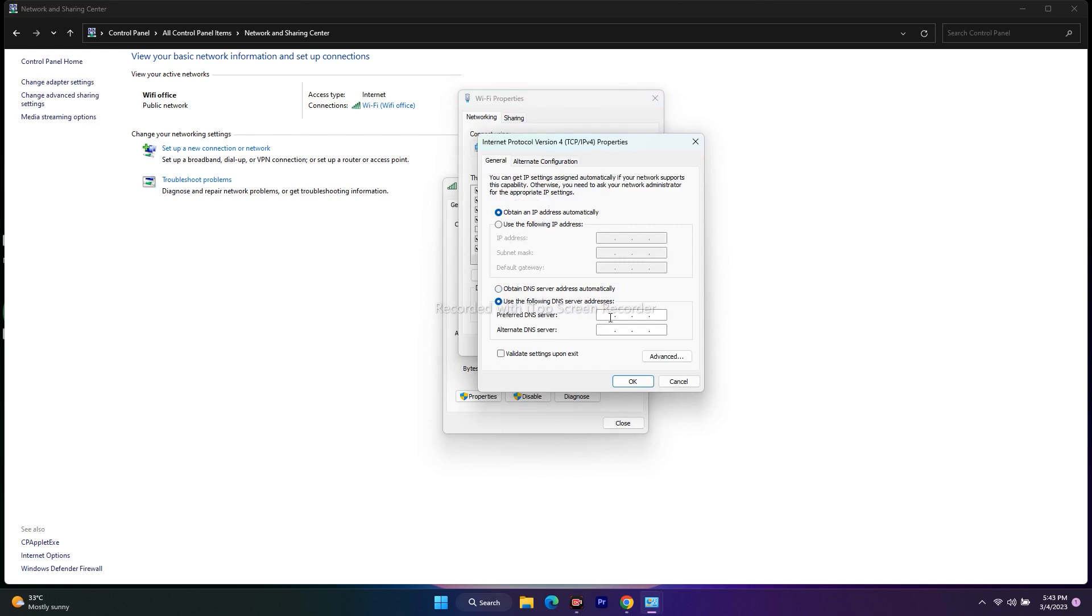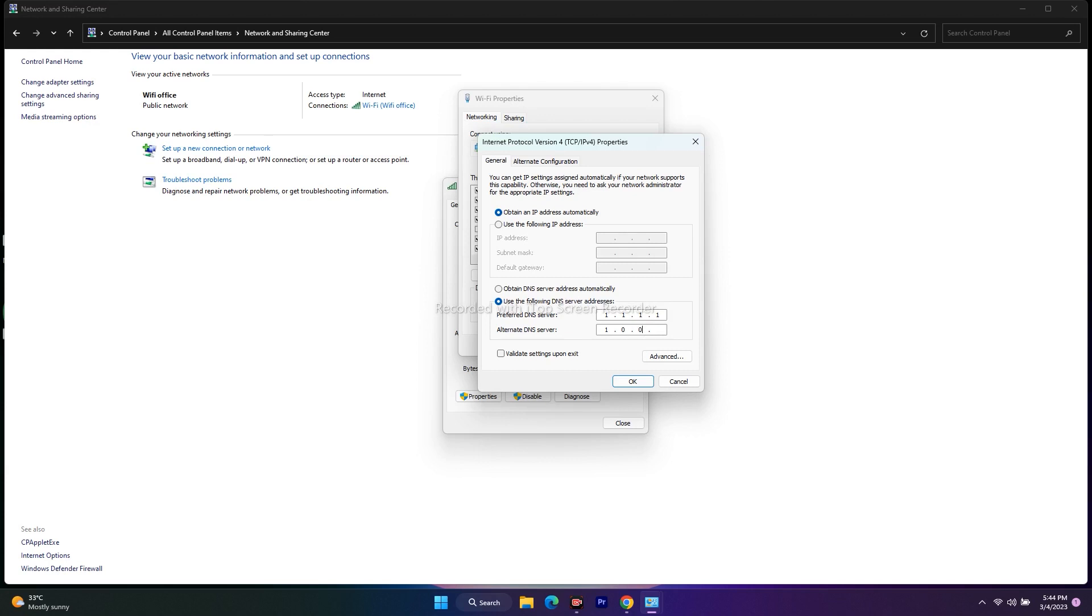.1.1.1 - that's the first one. The next one is 1.0.0.1. Just enter these values. Once it's done, close everything and restart your PC or laptop. Once you've restarted,